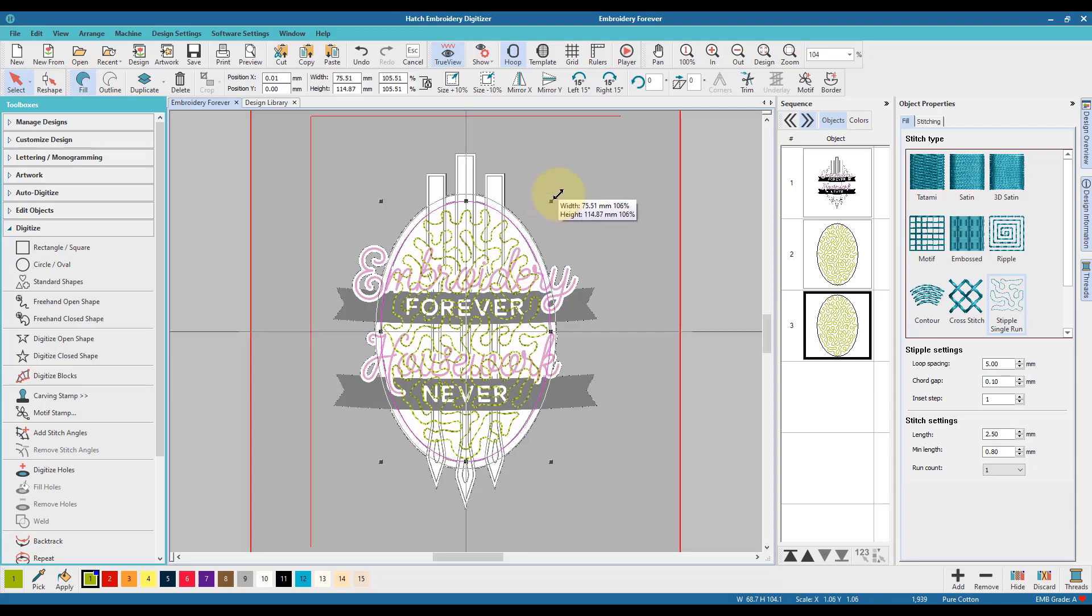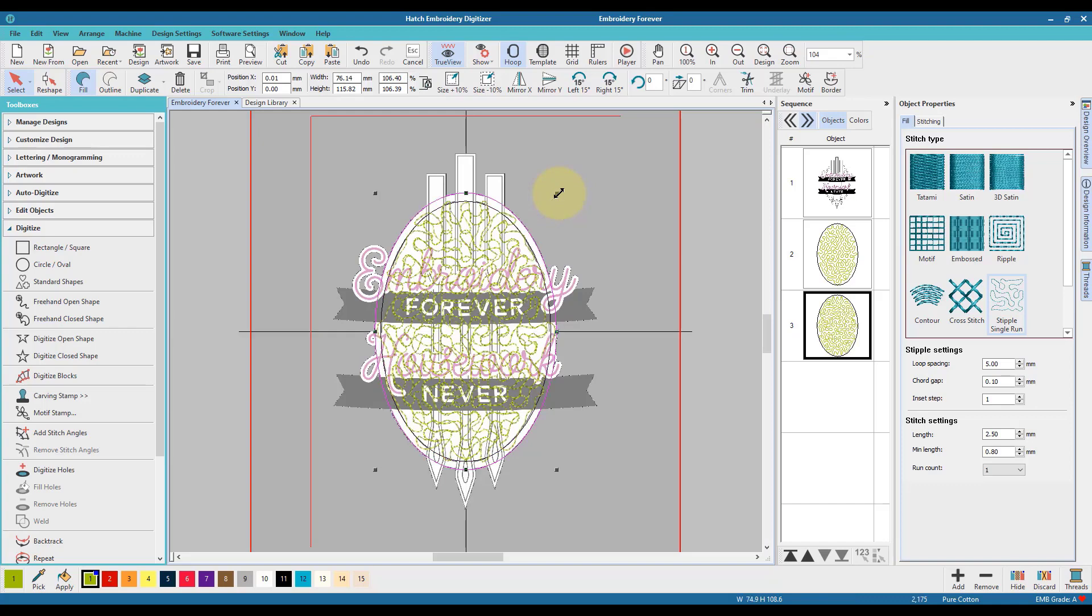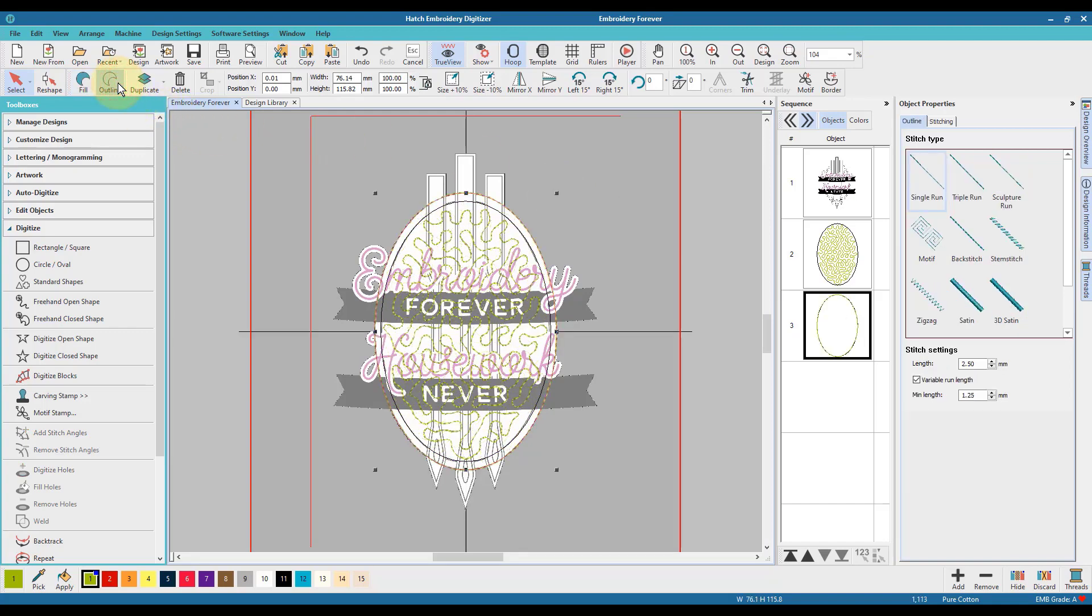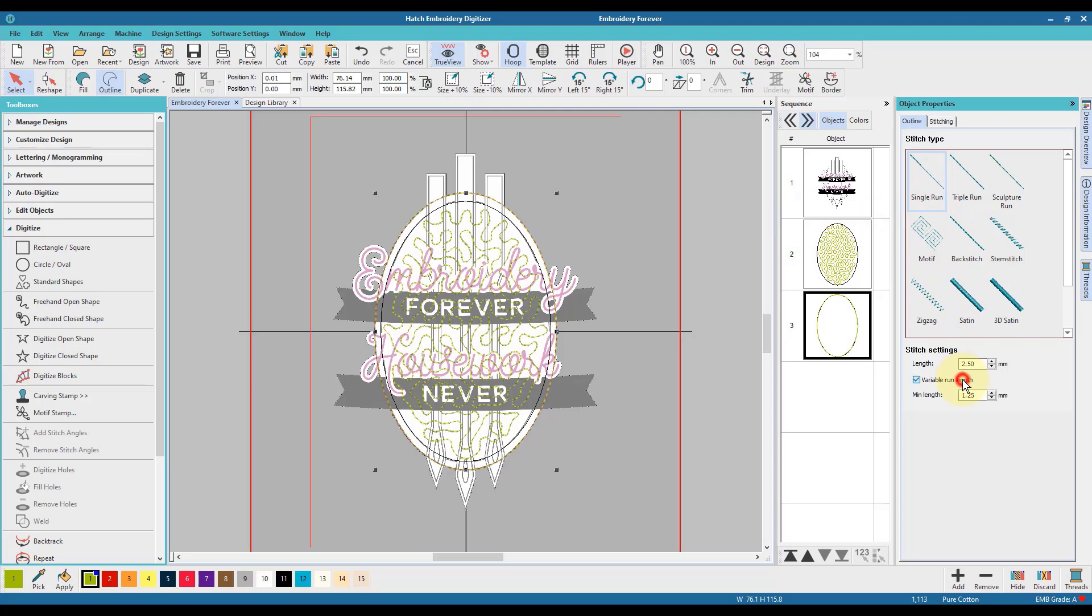I then copied and pasted a second oval, resized it and changed the stitch type to outline, and then left it as a single run but I took off the variable stitch length.